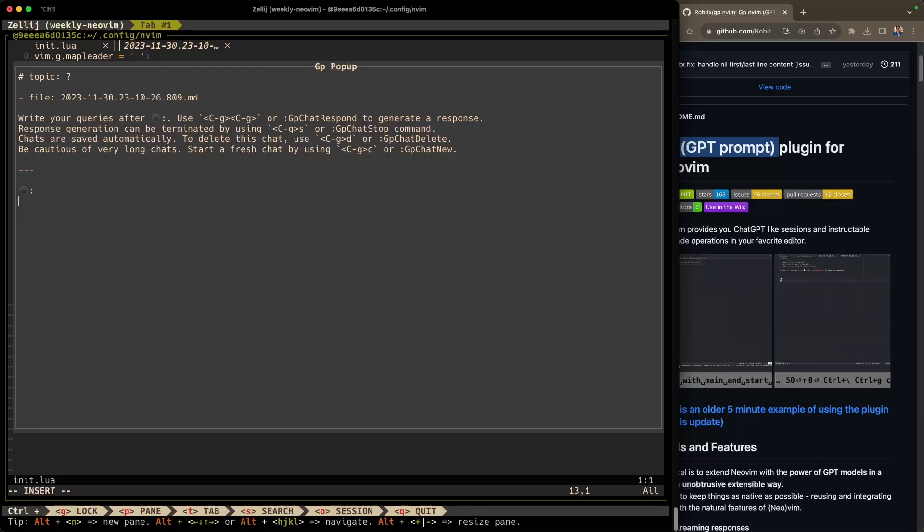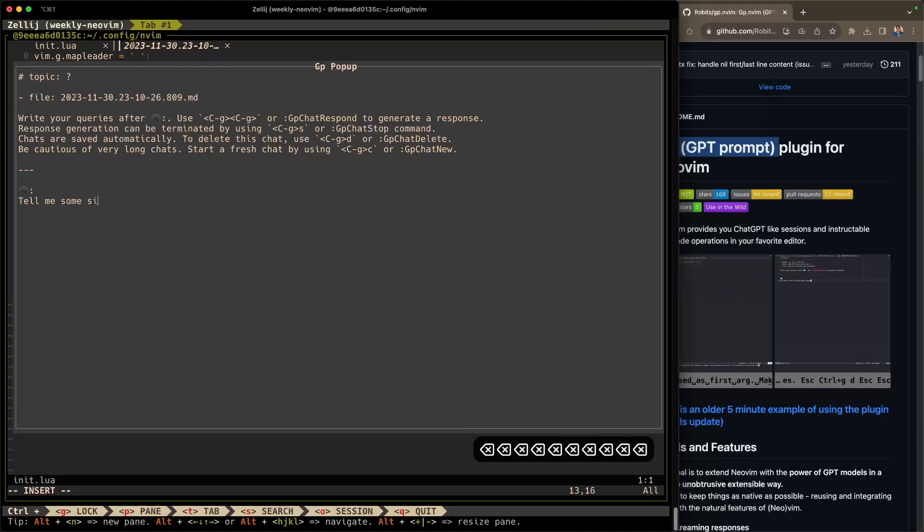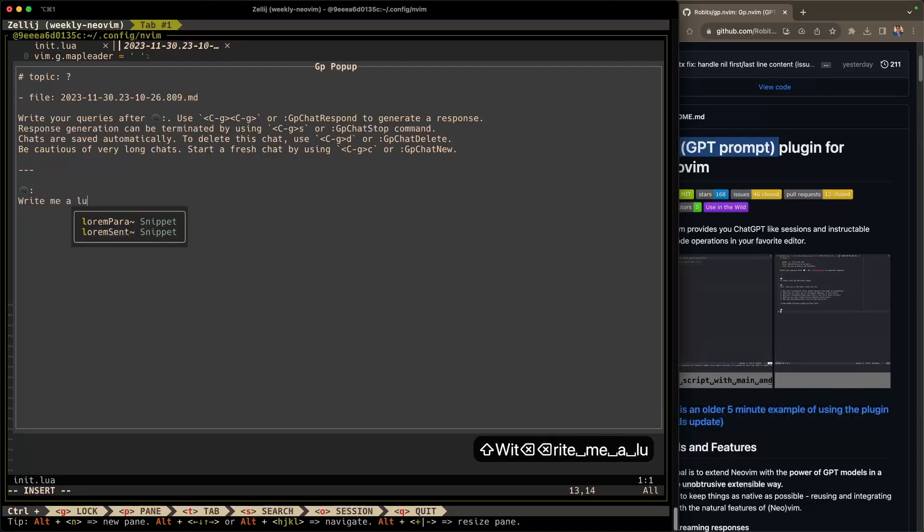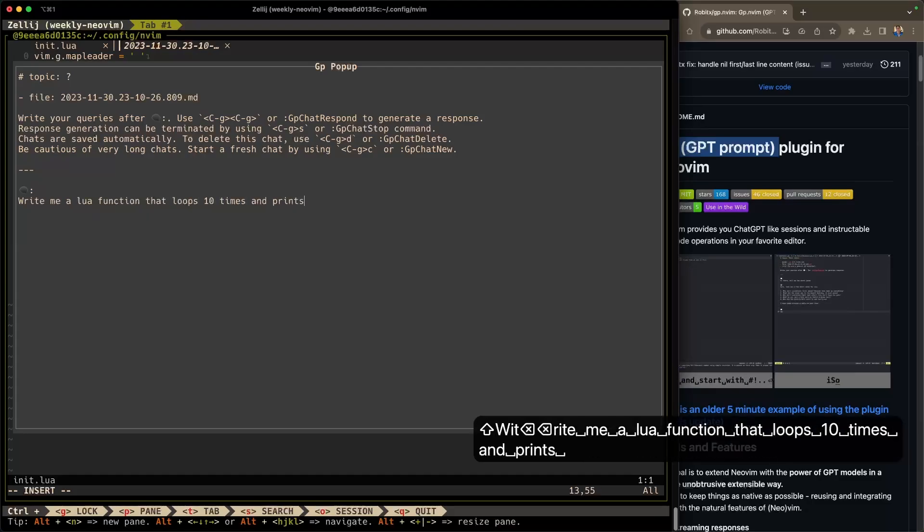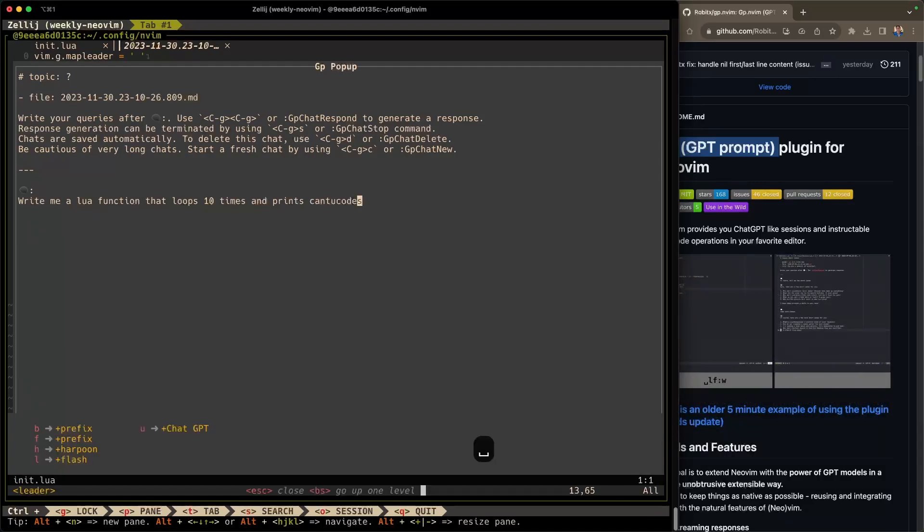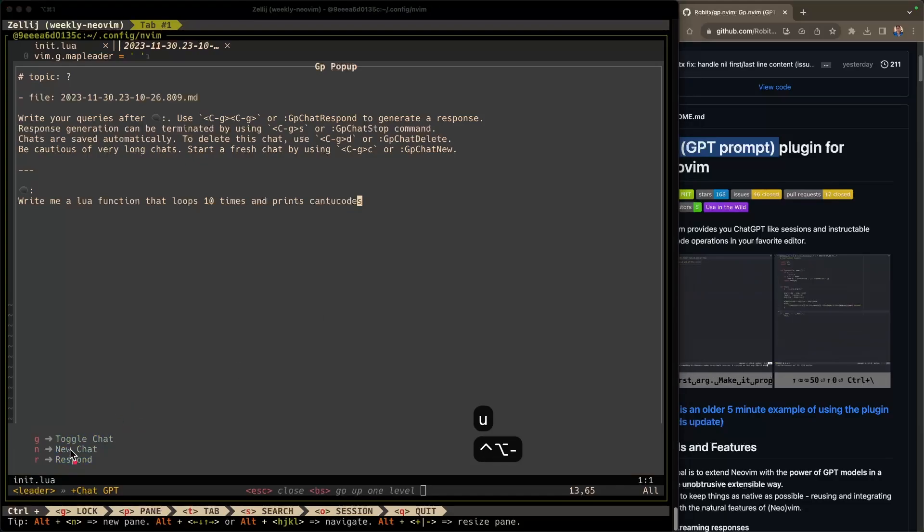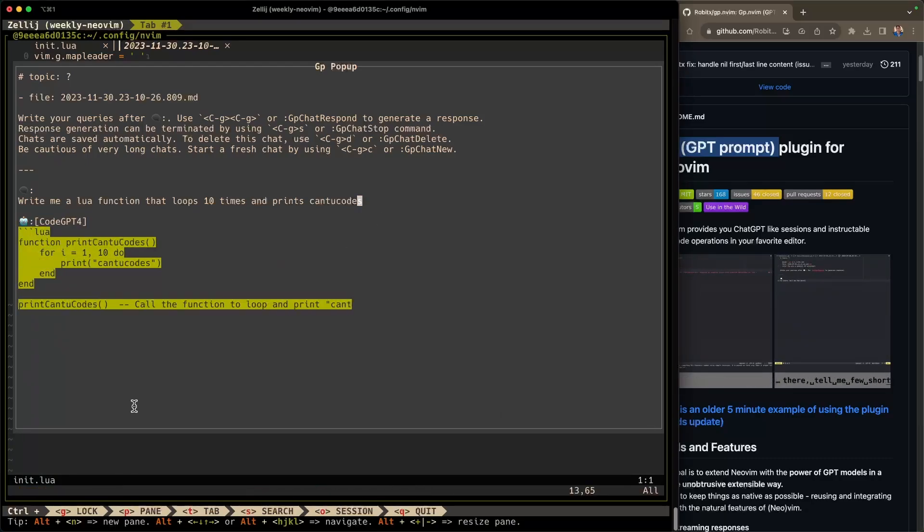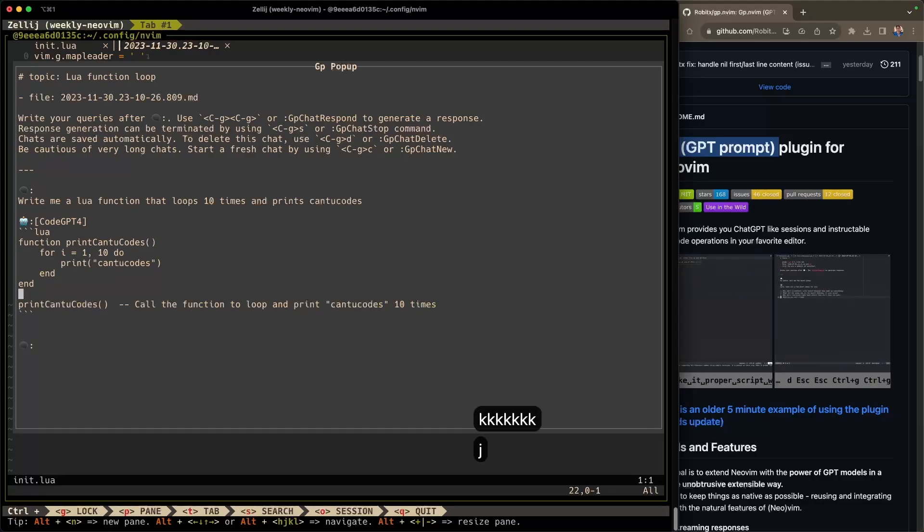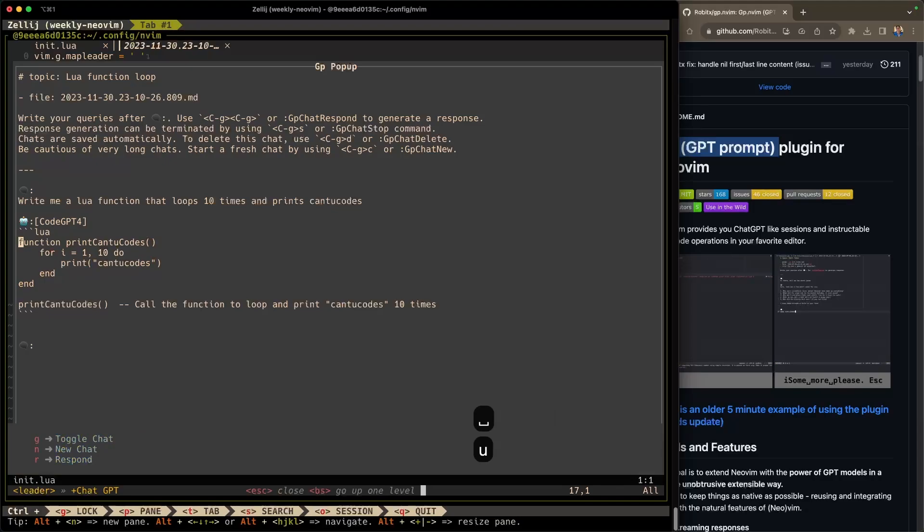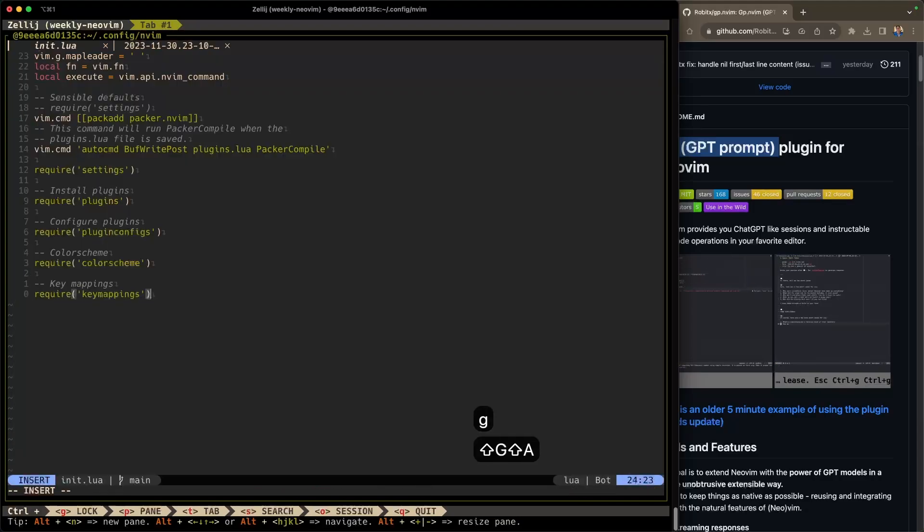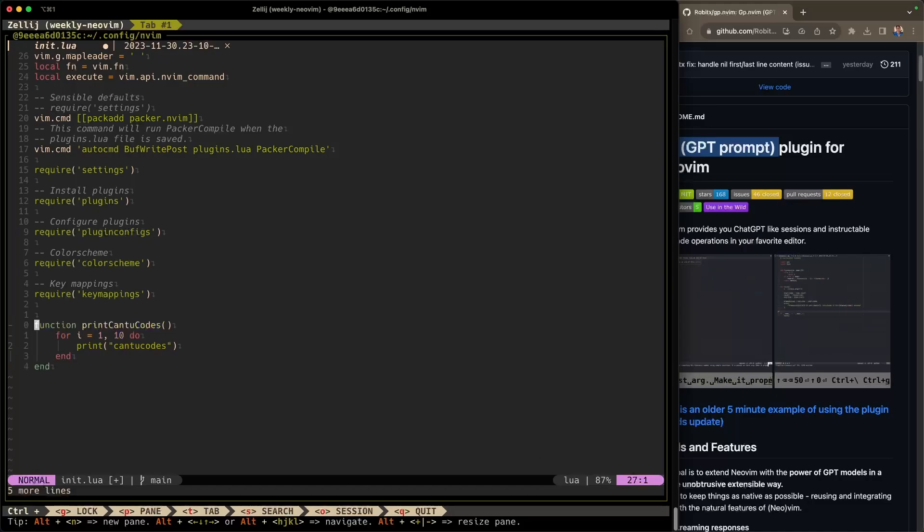We can ask it anything. Let's ask it 'write me a Lua function that loops 10 times and prints can to codes'. Now that we've done that, we hit leader, U, R for respond. That was the mapping that we set for respond. You can see here, it's giving us a Lua function that loops 10 times and prints can to codes. Pretty neat. So to grab that function, it's simple. You just go into visual mode, hit yank, Y for yank. To get rid of this pop-up, do leader, U, G to toggle that. And then now we can hit P to paste that code right in here. That's pretty neat.